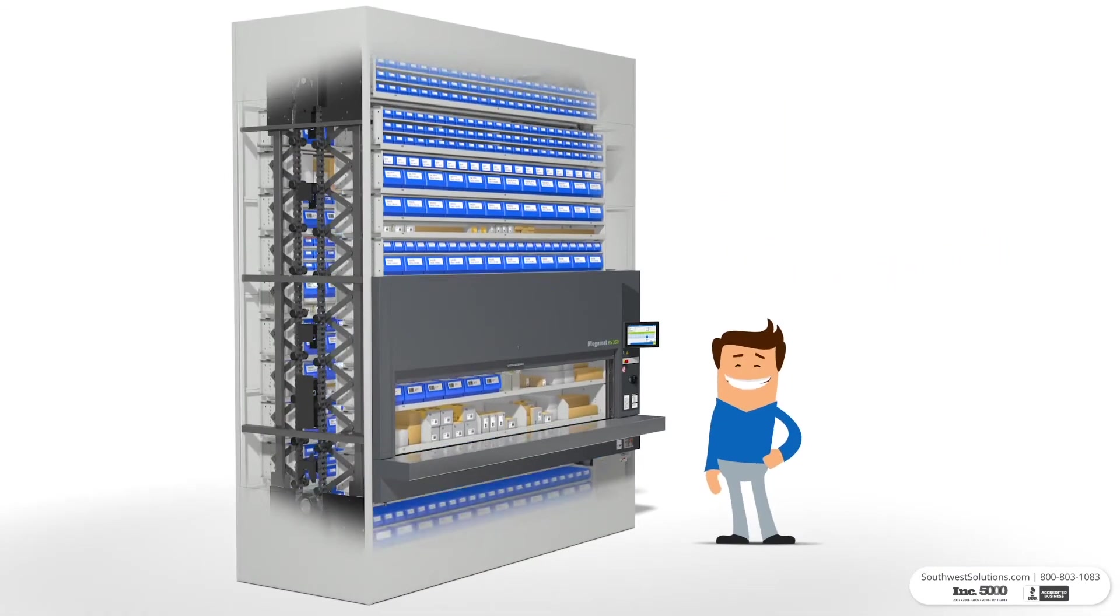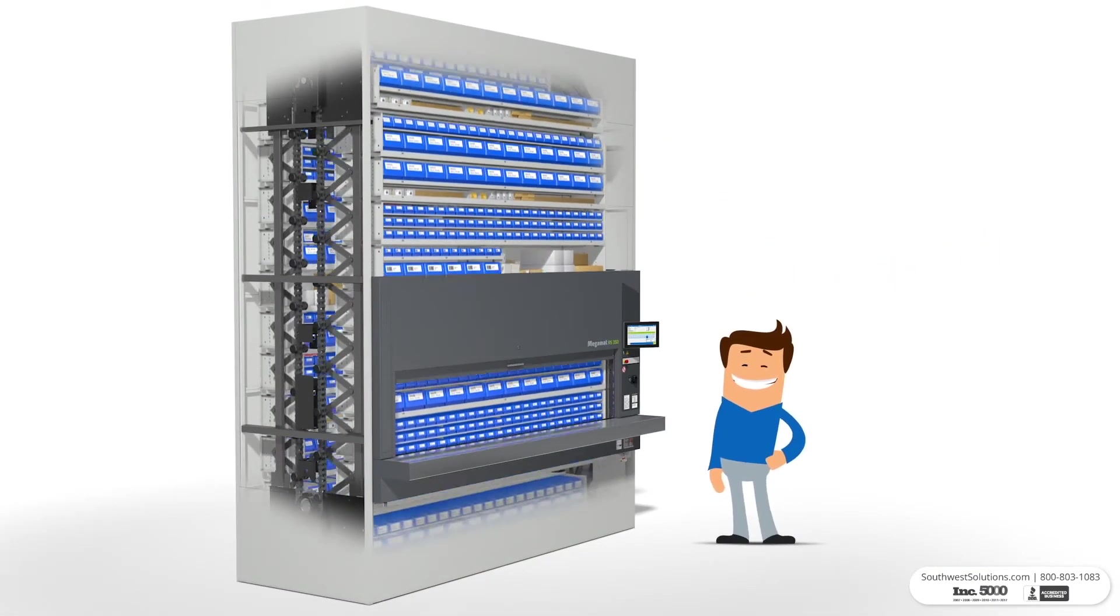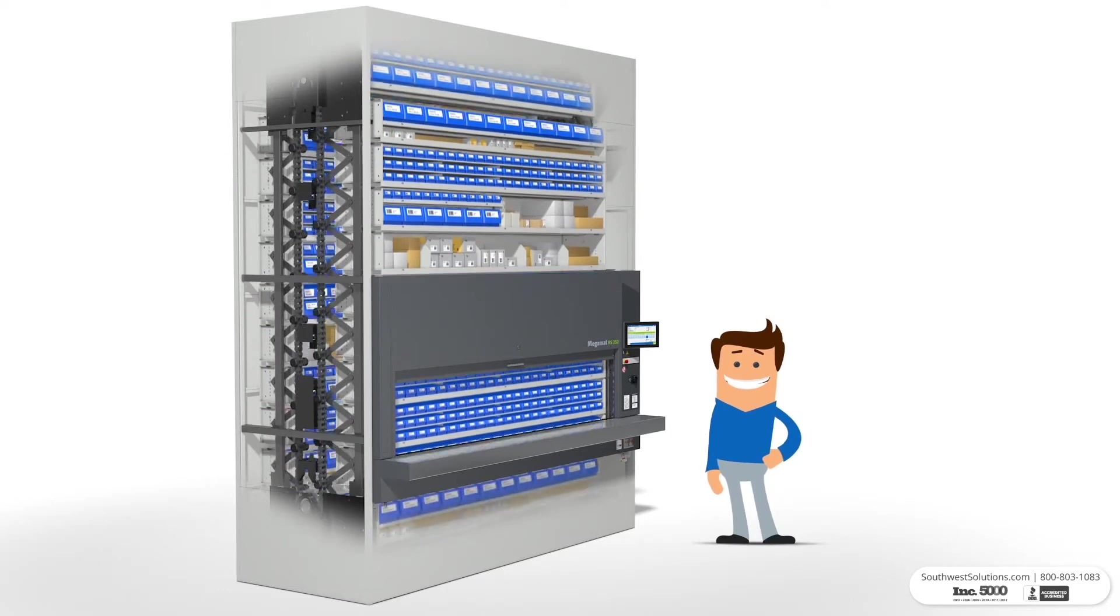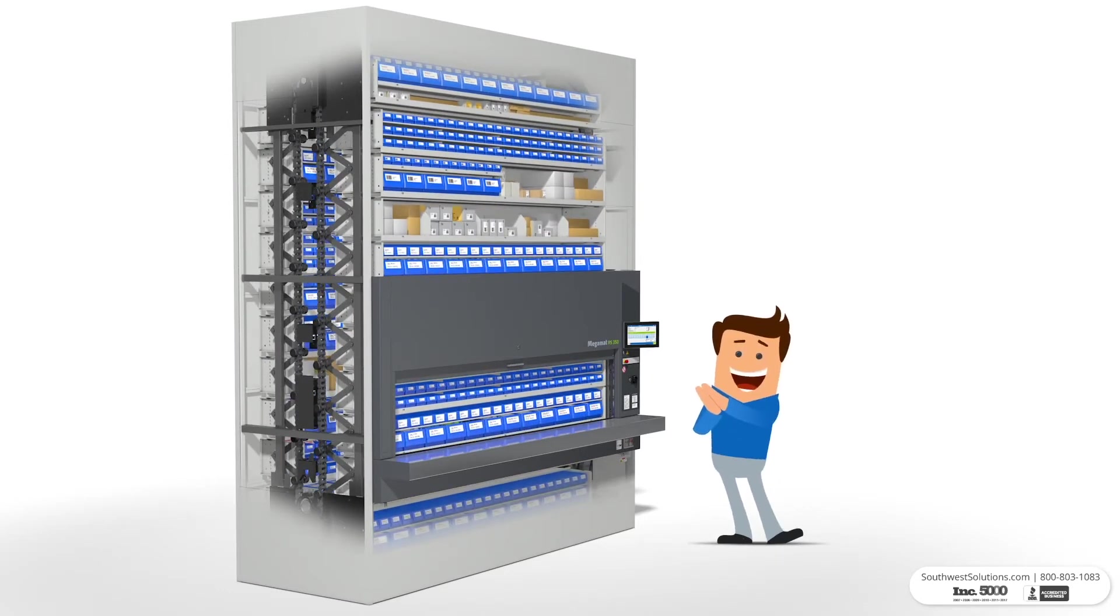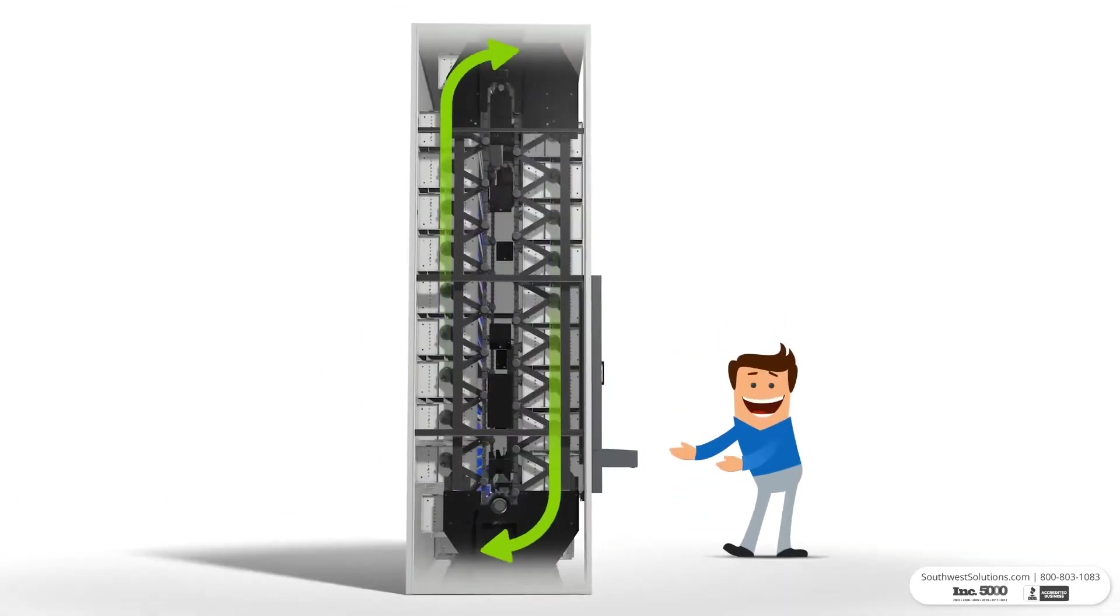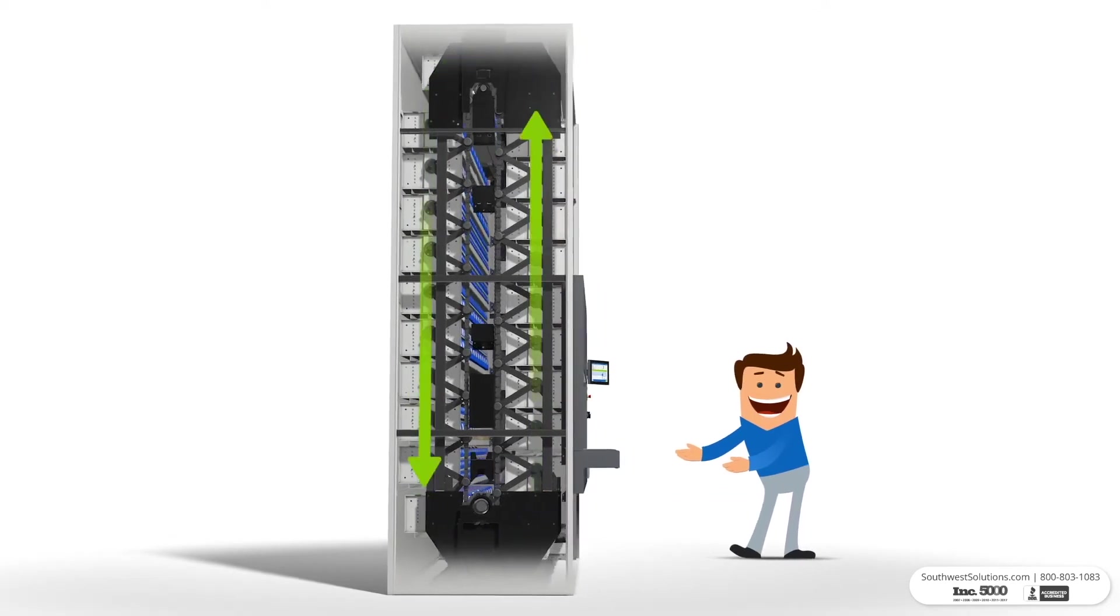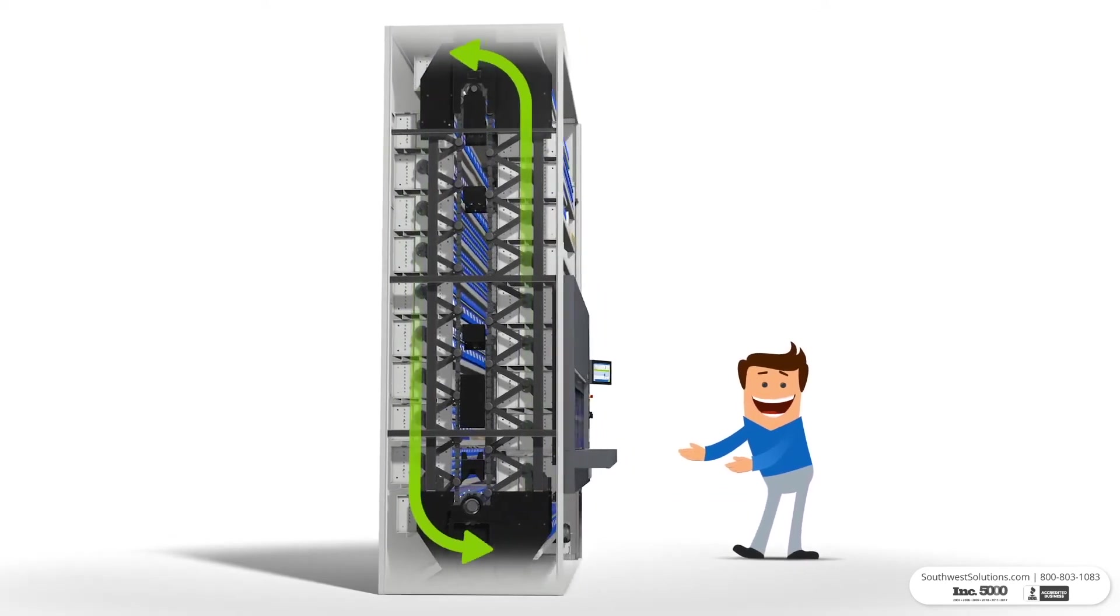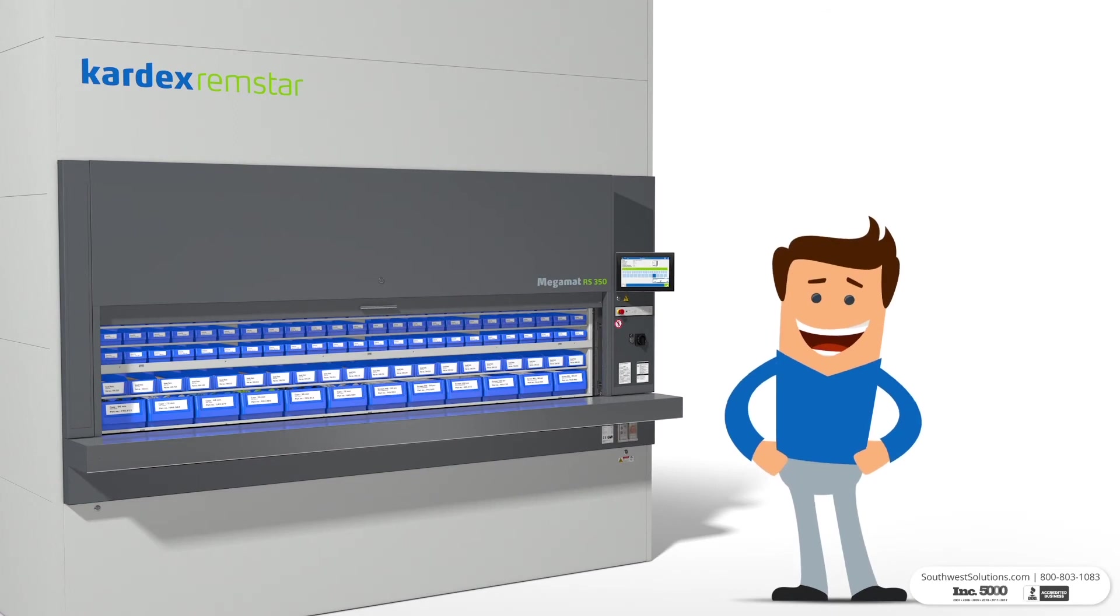Now the carousel rotates vertically to deliver the appropriate carrier to the ergonomic access opening. The unit is able to rotate in both directions and quickly delivers the items by taking the shortest and fastest route.